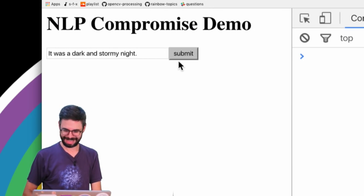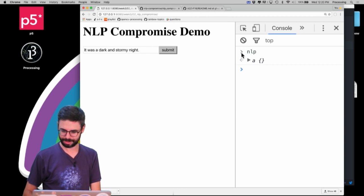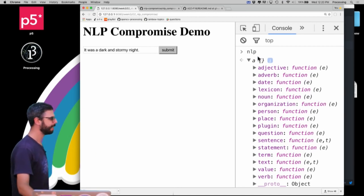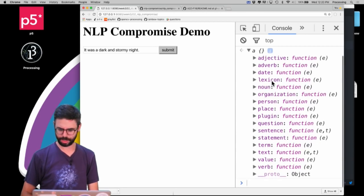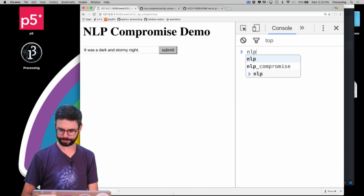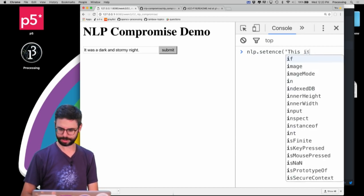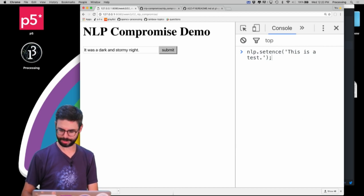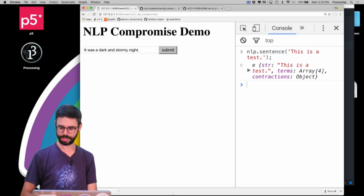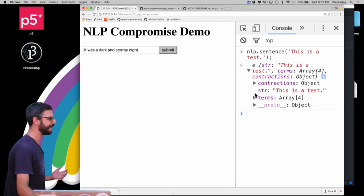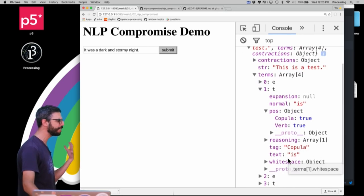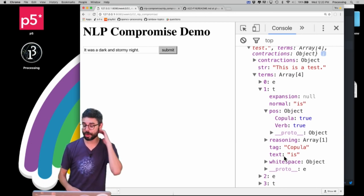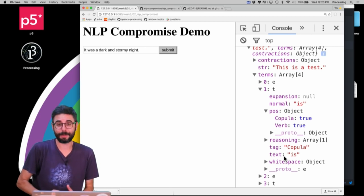Now if I type nlp in the console - look at that, I have this nice object with all these functions I can call: adjective, adverb, date, lexicon. What happens if I call something like nlp.sentence('this is a test')? It made me a sentence object with all sorts of things in it - it has terms, the word 'is' with a part of speech and all this metadata. NLP compromise has all this stuff!